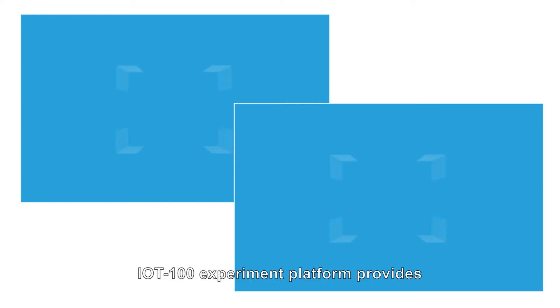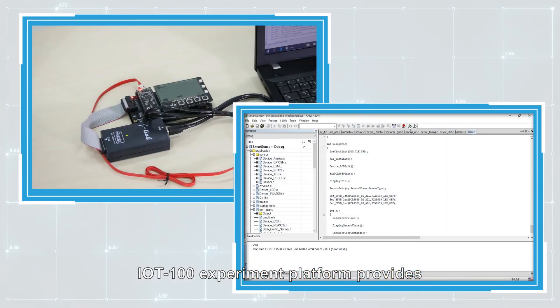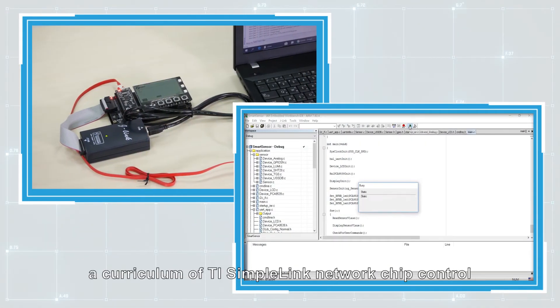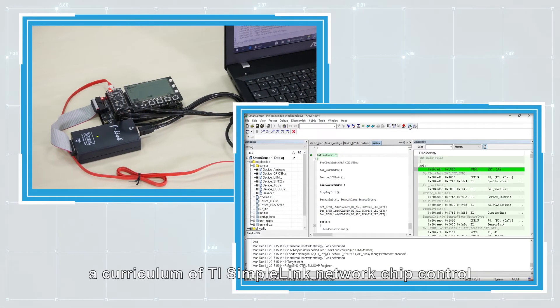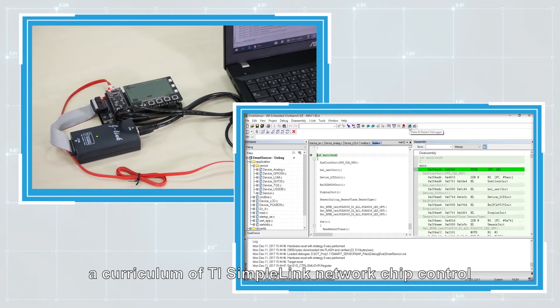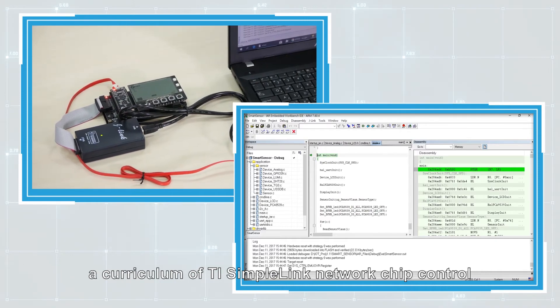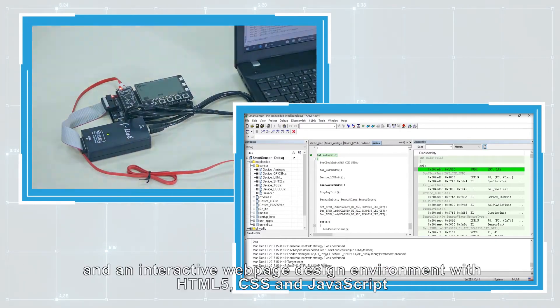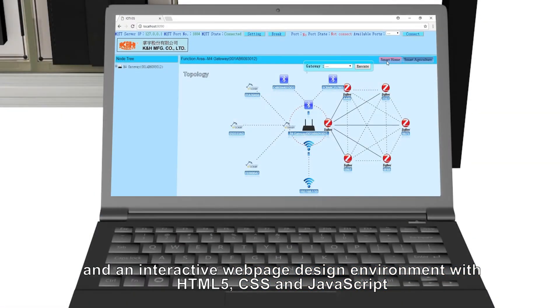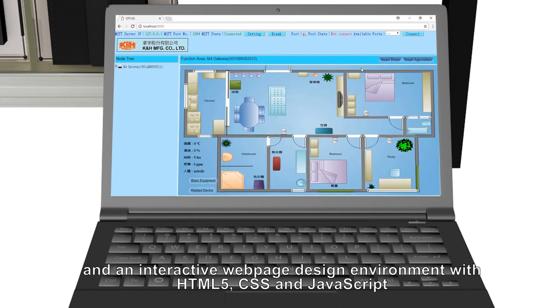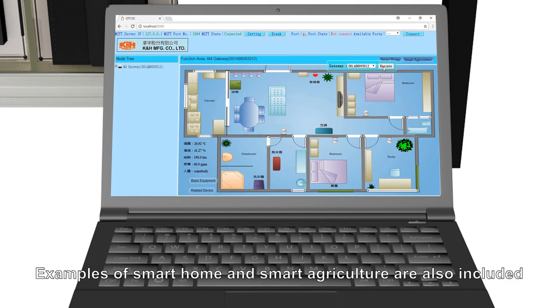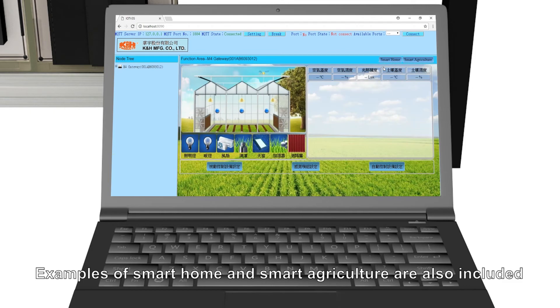IoT 100 experiment platform provides a curriculum of TI SimpleLink network chip control and an interactive web page design environment with HTML5, CSS, and JavaScript. Examples of smart home and smart agriculture are also included.